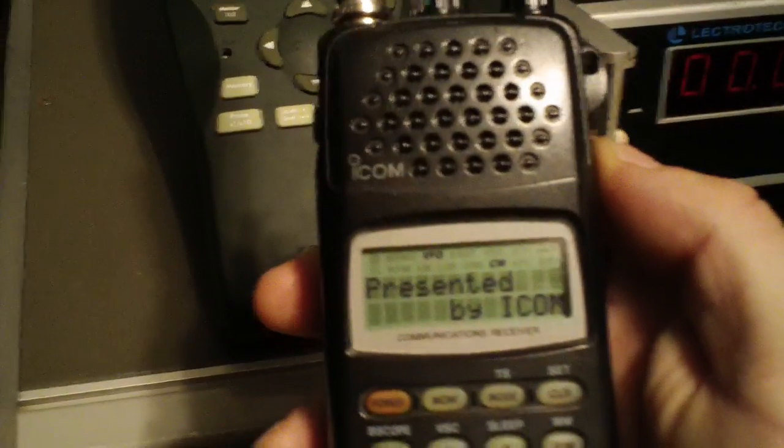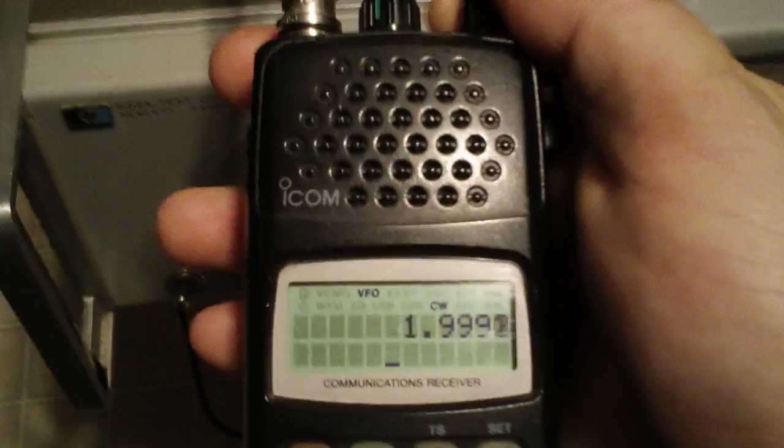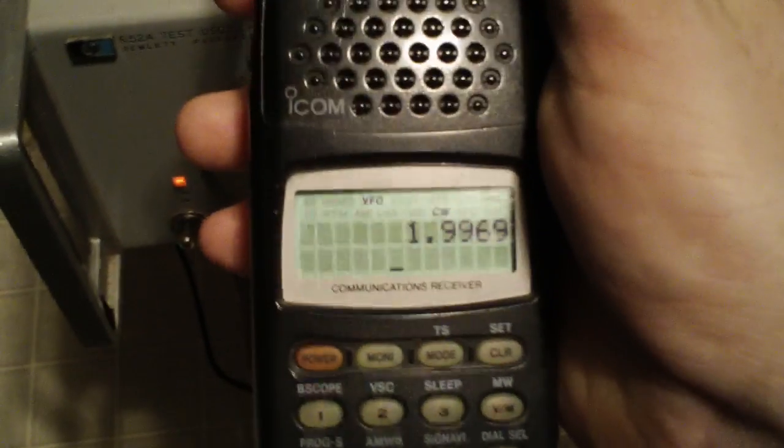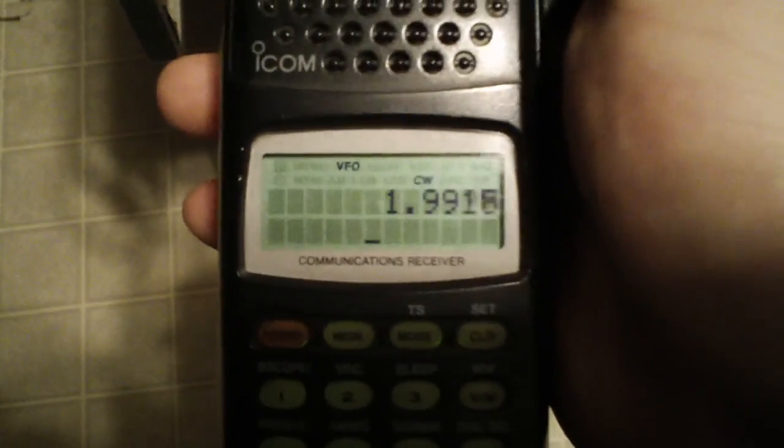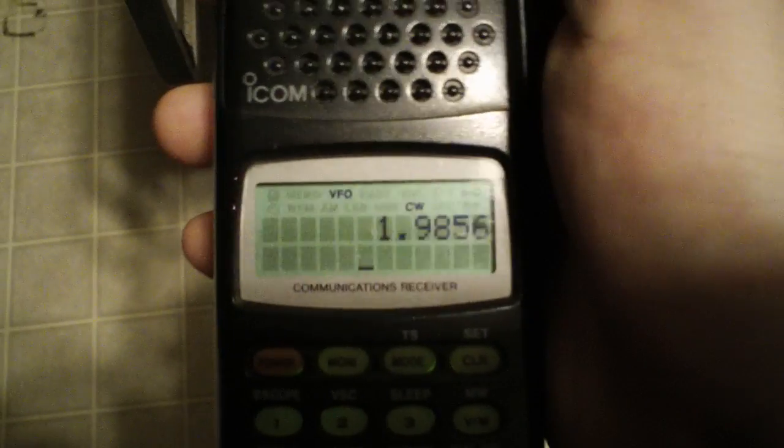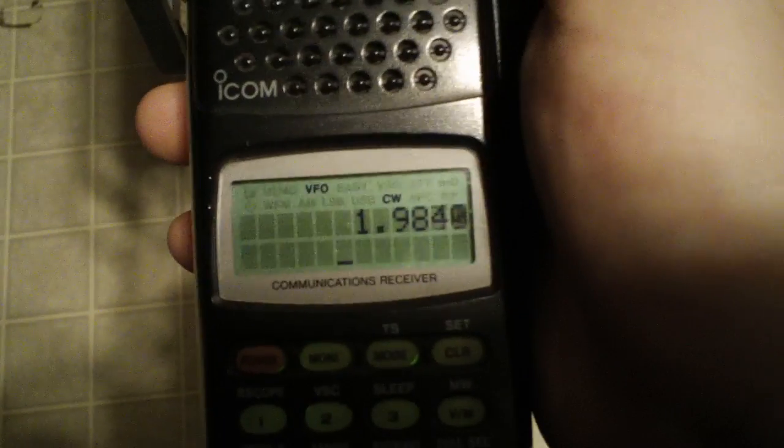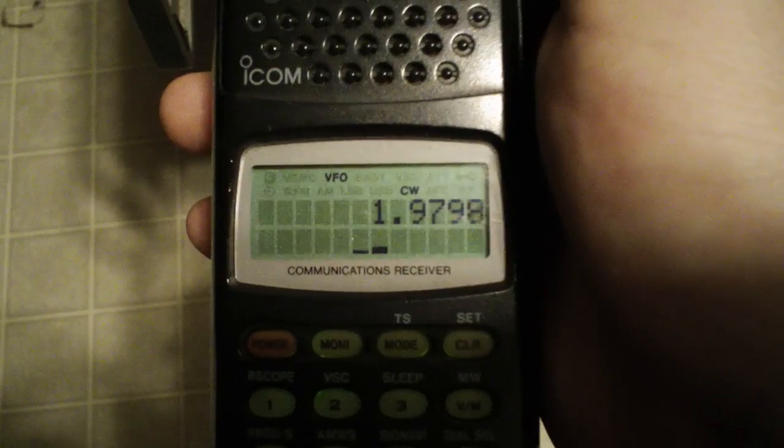So let's turn it on and go ahead and go on up to about 2 MHz. I should have gone with a larger step size on this, but we'll get there. Here we go.